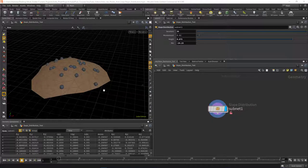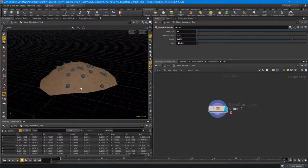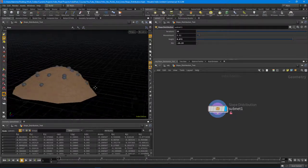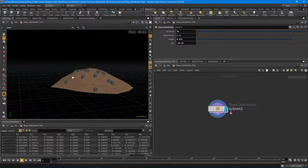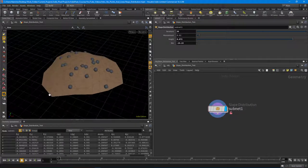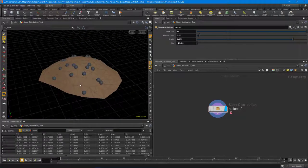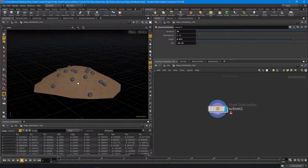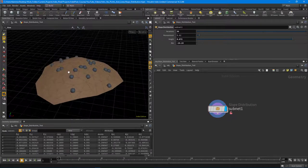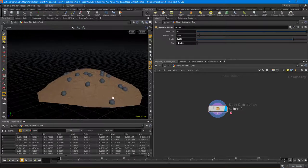Howdy guys, IndiePixel here with another quick tip. What I wanted to show in this video is how to distribute something like rocks over a mound. I'm basically taking the mound technique that I showed earlier in one of the intro to VEX videos — I think it was part 3 or 4 — and I wanted to be able to distribute rocks in a natural way over that particular mound.